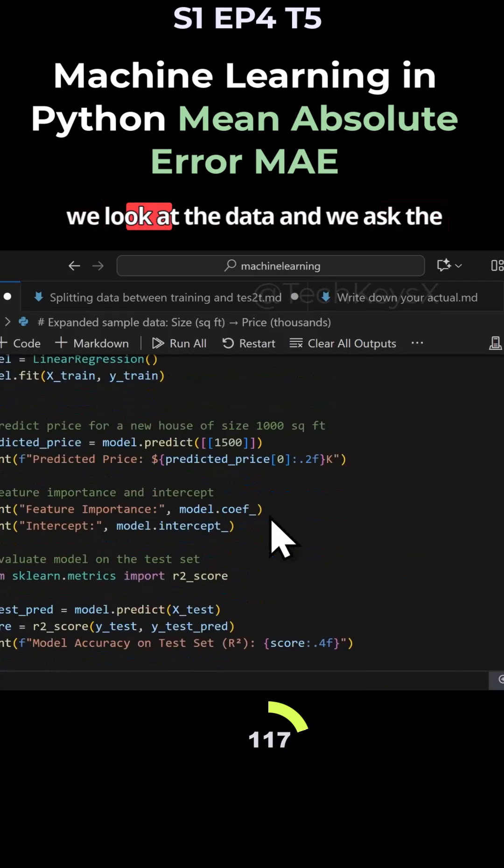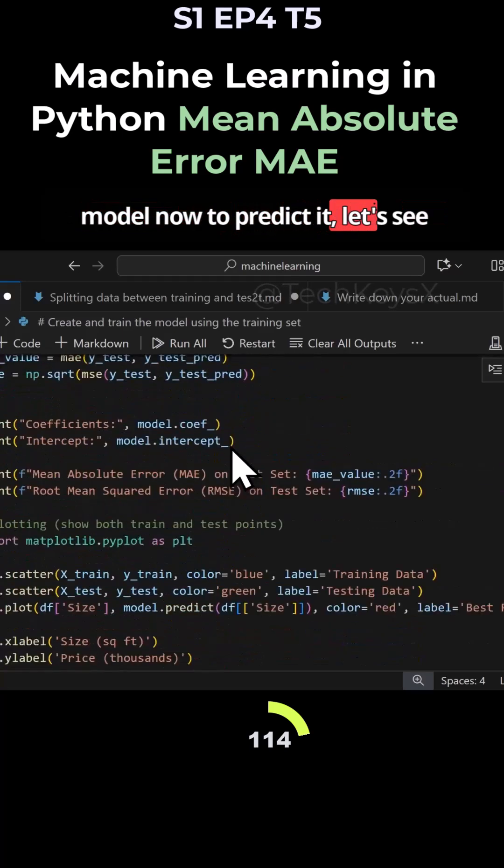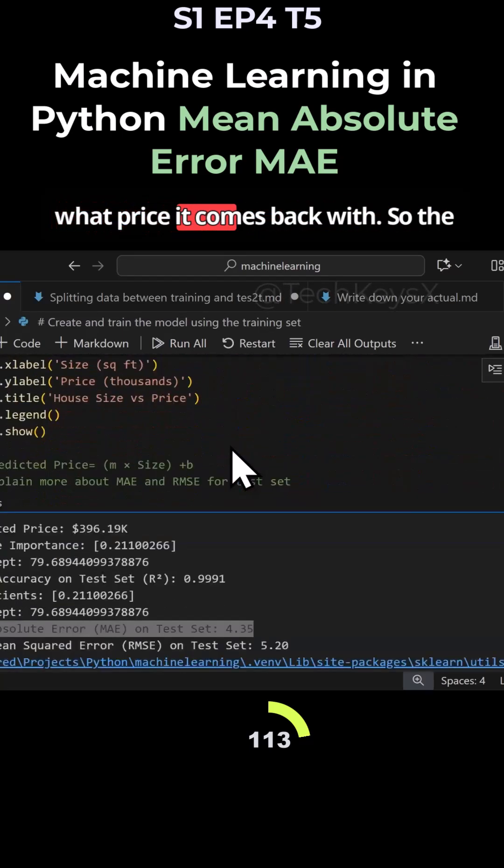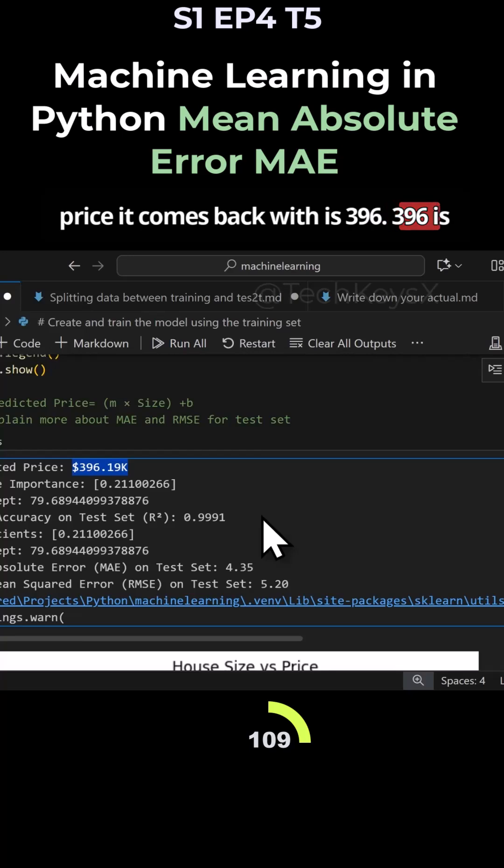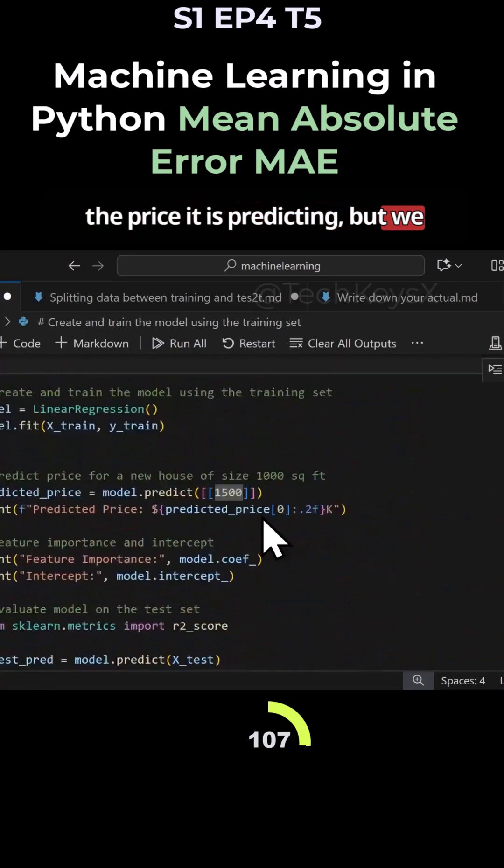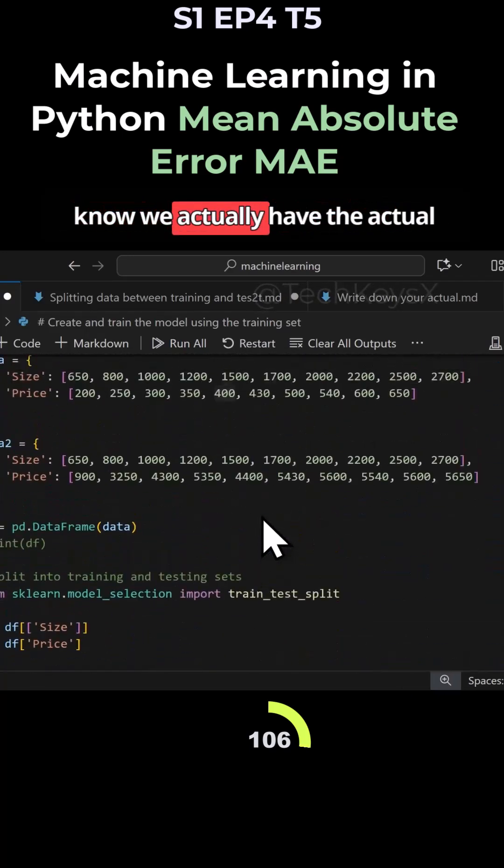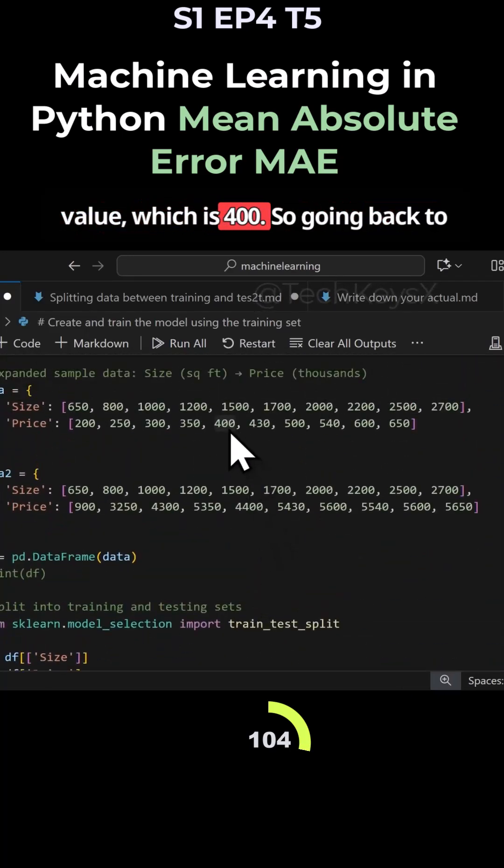When we look at the data and we ask the model now to predict it, let's see what price it comes back with. The price it comes back with is $396,000. That's the price it's predicting, but we know we actually have the actual value which is $400,000.